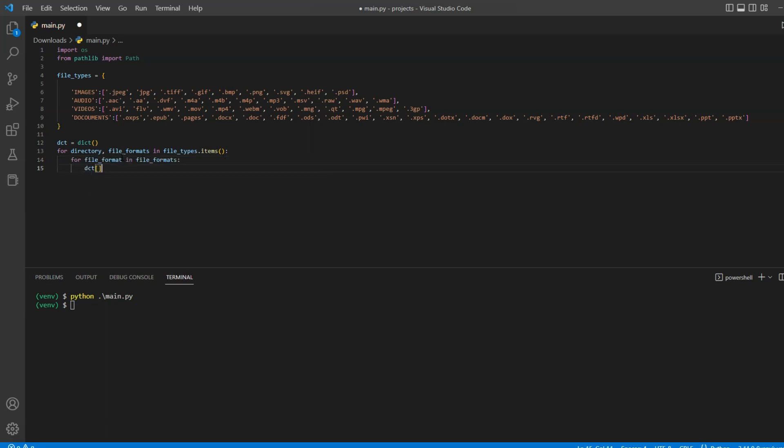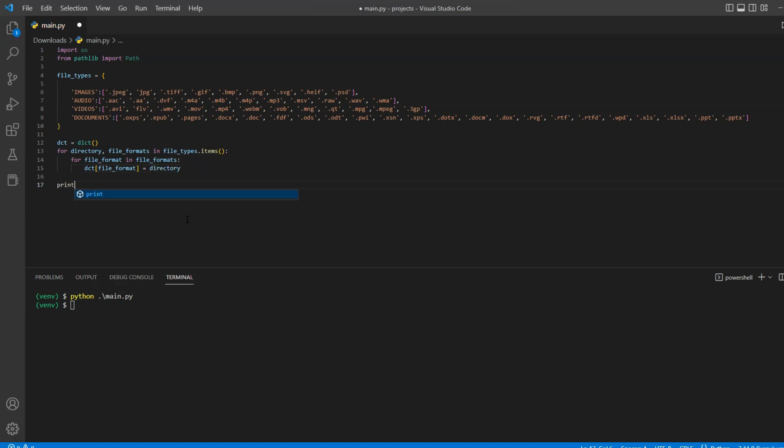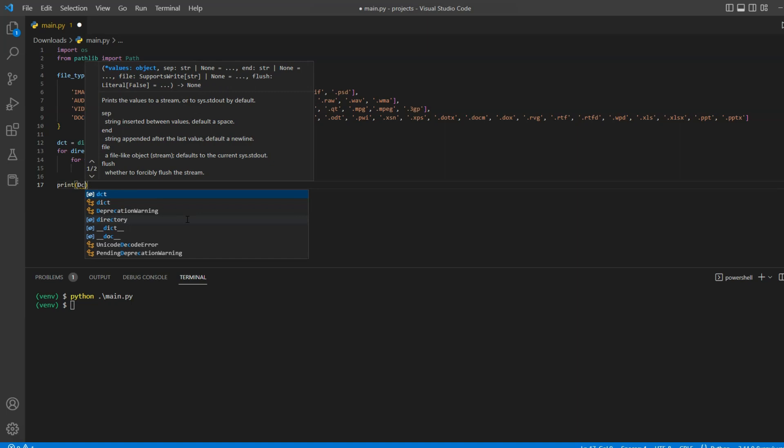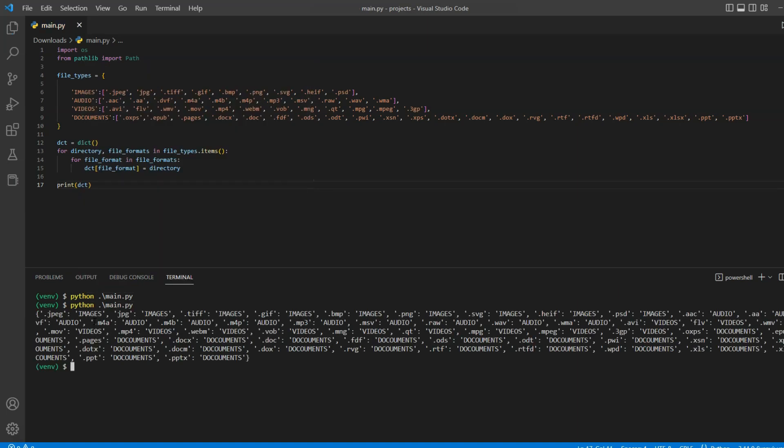And finally, add that file format as a key and the folder name as a value inside of a new dictionary. Let me add a print statement for our new dictionary and run our code. As you can see, file format stored as a key and folder name stored as a value.